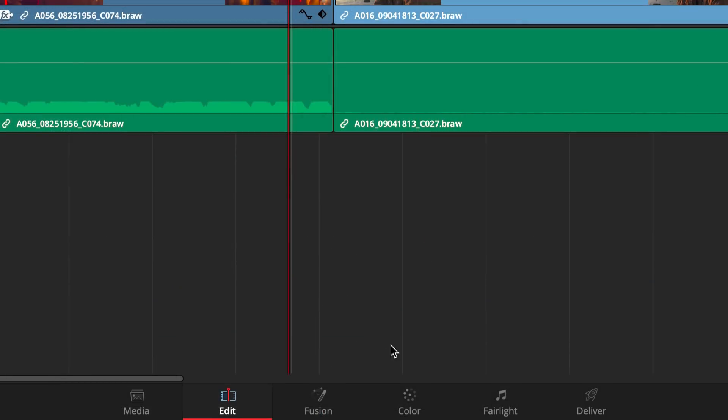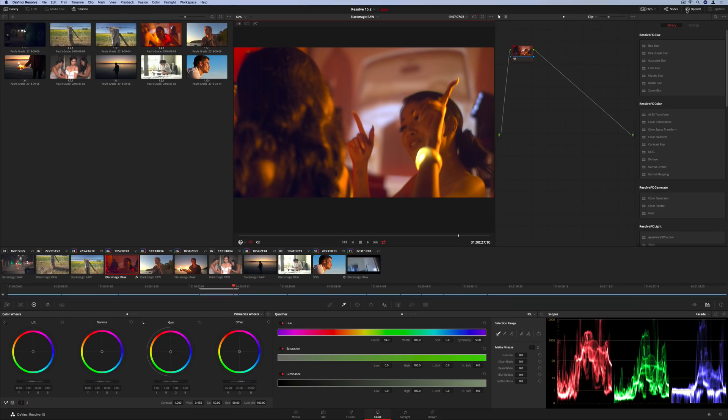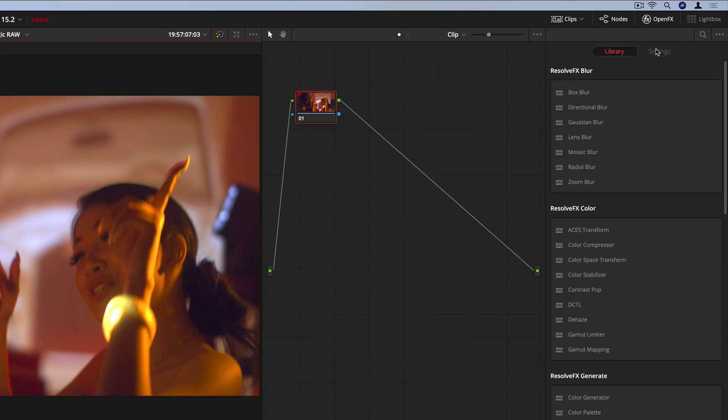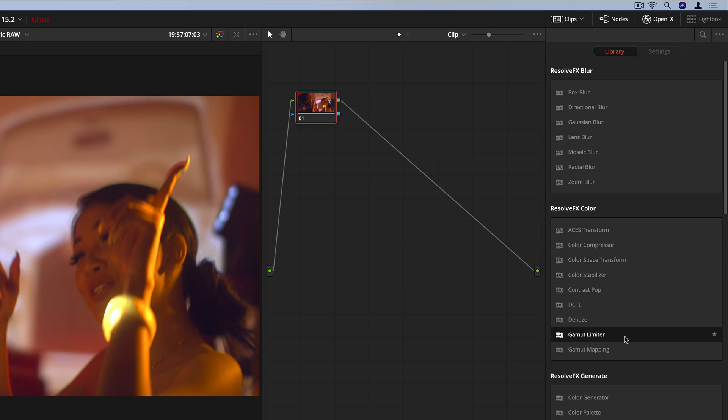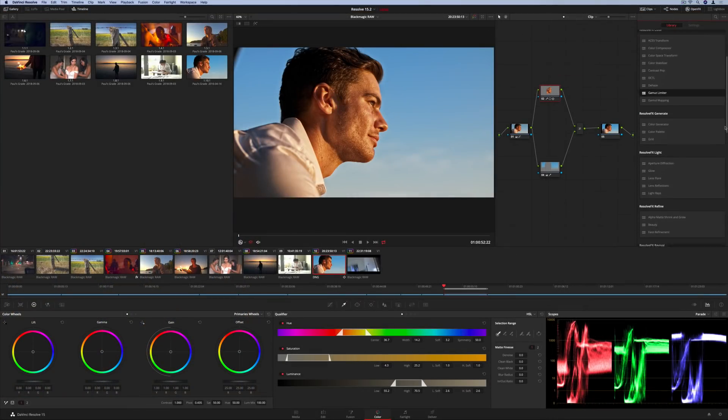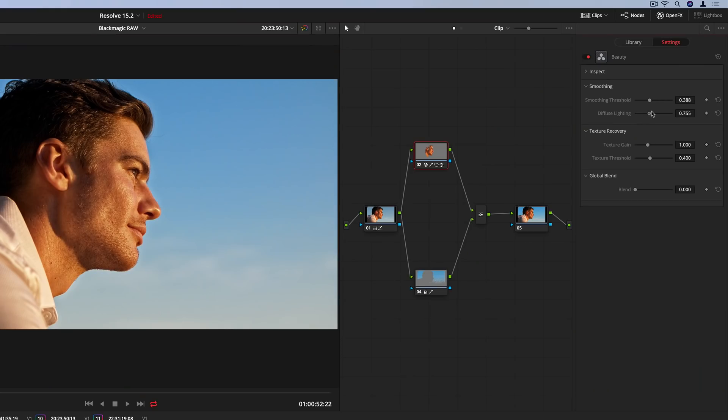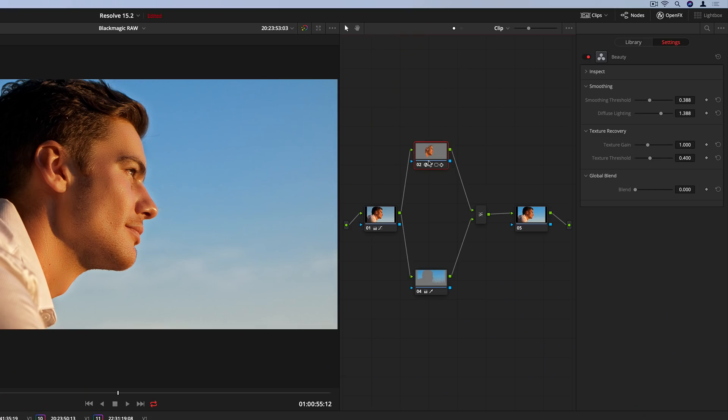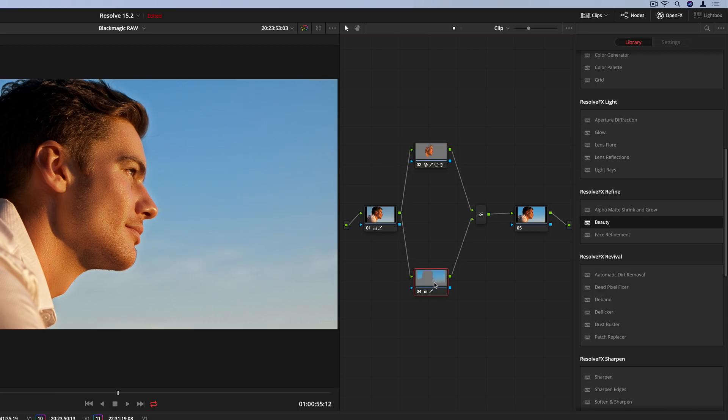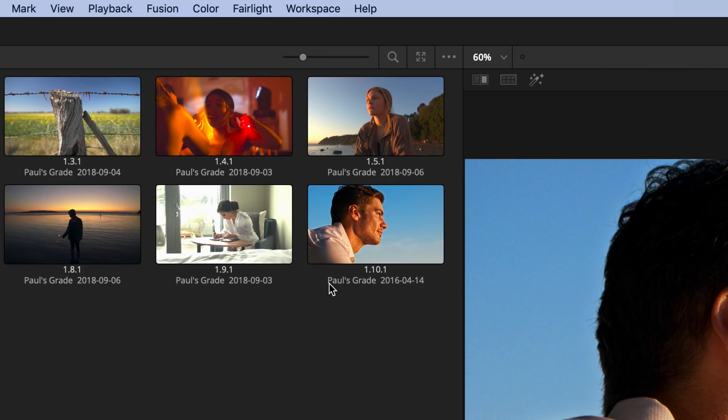On the color page, the new ResolveFX Asus Transform allows you to deliver Asus-compliant grades and deliverables while working in your preferred color space. In addition, there's a new Gamut Limiter plugin, and in the studio version of DaVinci Resolve, there's a new Beauty Smoother plugin, which lets you gently and realistically smooth textures. You can now also bypass a Mixer node input by turning off its connected node. Gallery stills can be exported with custom label names.